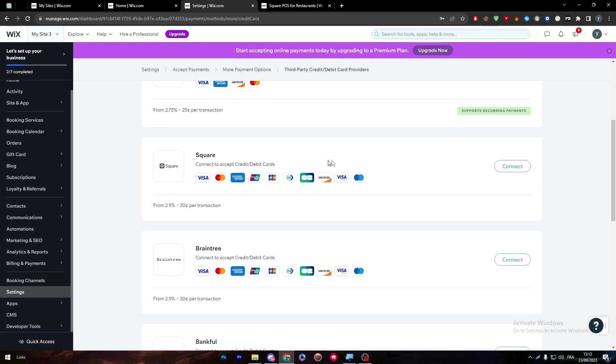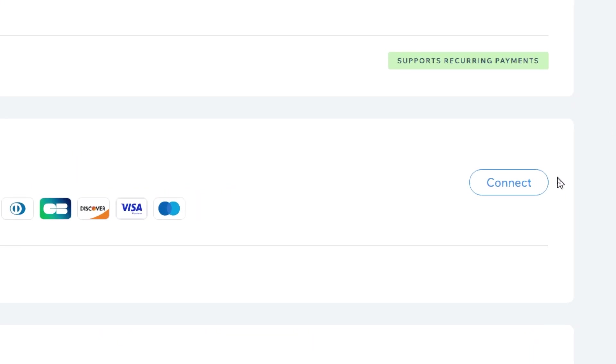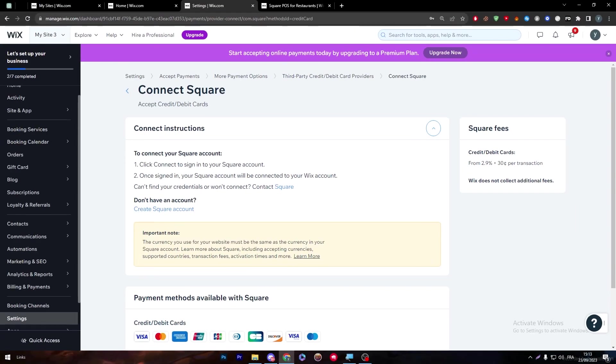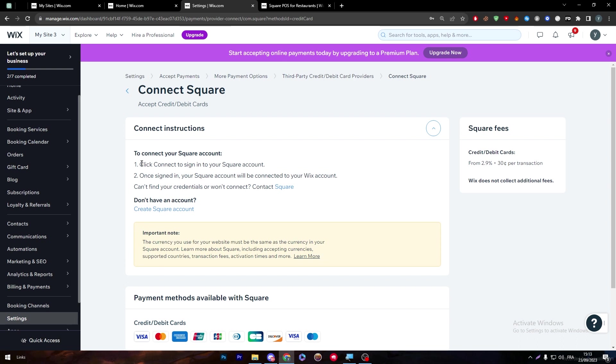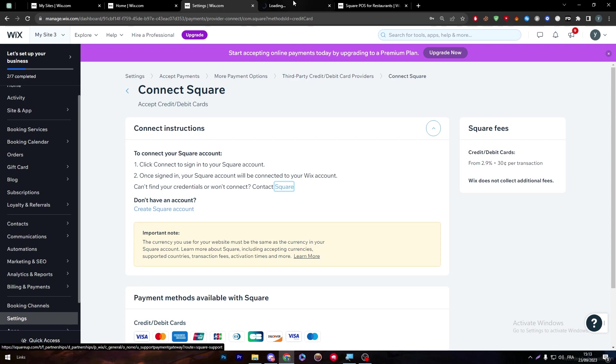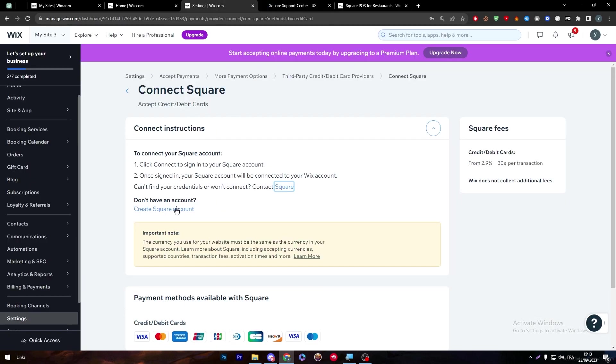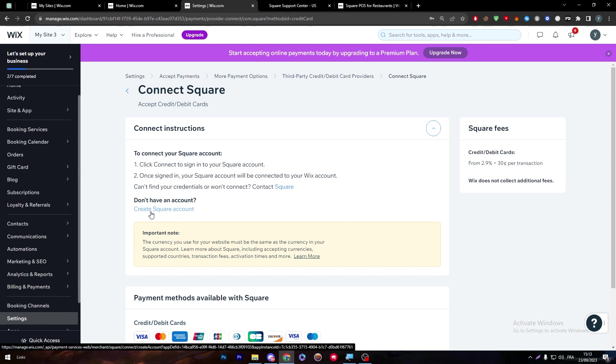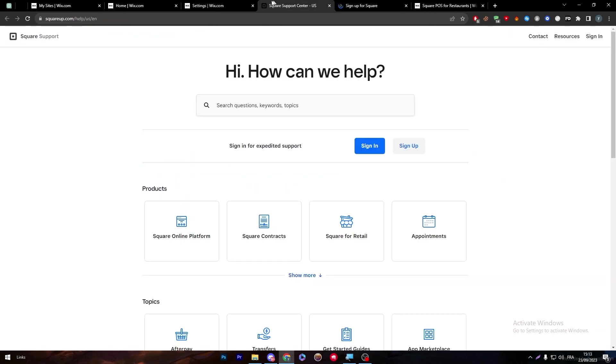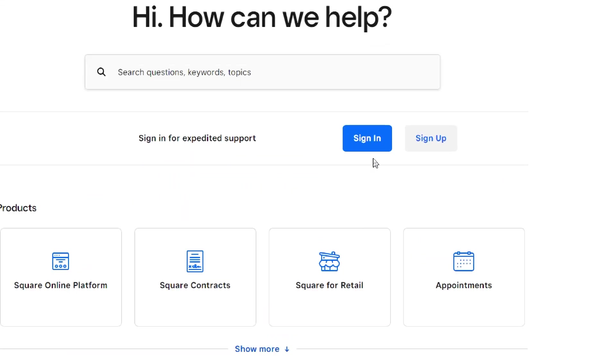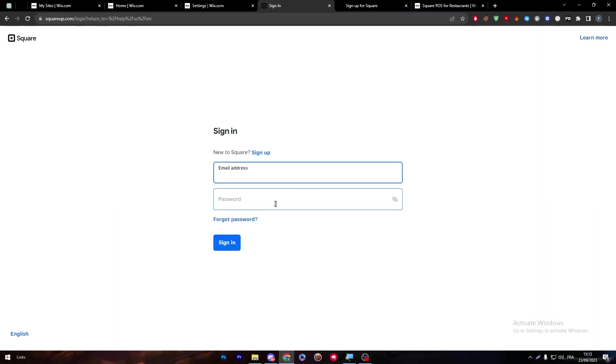From now on, it's pretty simple. You just have to click on the connect button through here, and then you have to follow these steps that they're telling you from this page. You have to start by clicking connect to sign into your Square account. Simply click on Square through here and connect your account. If you don't have an account already, you can simply click on create Square account, and you'll be able to create an account on Square through this link.